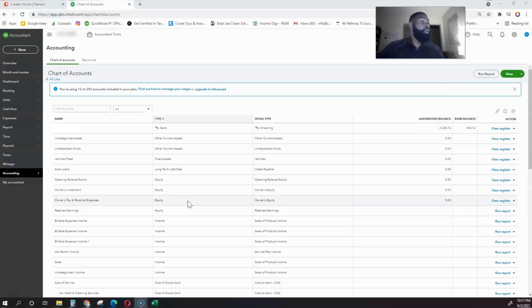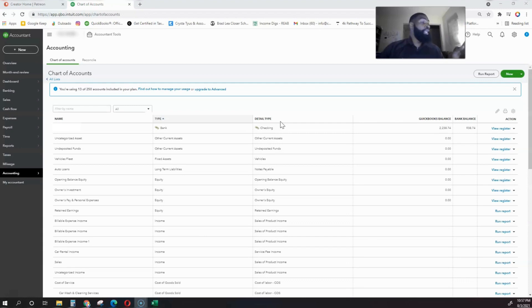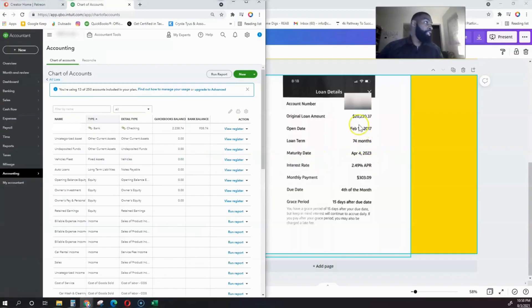This is very important when it comes to tax time and using these deductions. When we're categorizing our transactions and paying car notes, we actually have to link them to the auto loan that we're paying.